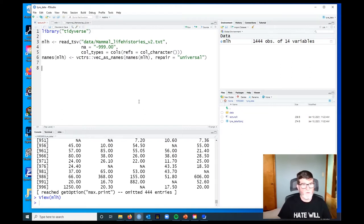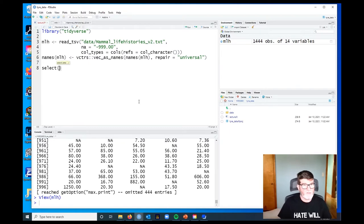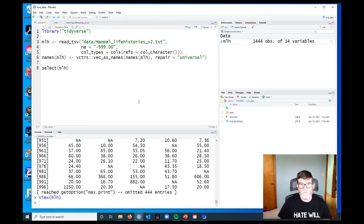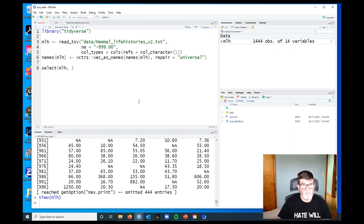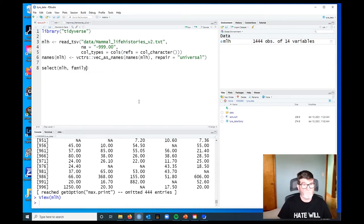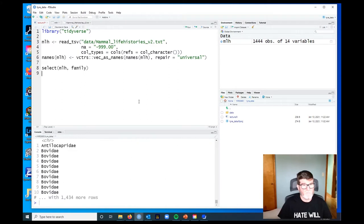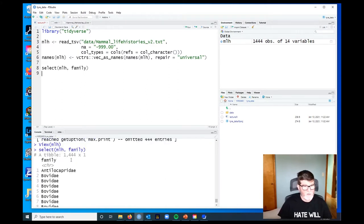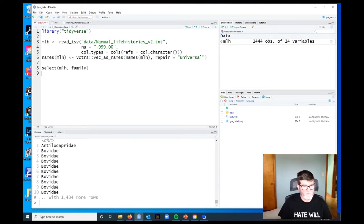The first verb that we're interested in is the select verb, and select does pretty much what it says, which is the beauty of these dplyr data verbs. It's going to select columns out of our data frame. The first argument is always the name of our data frame object, and then we just name the columns that we want. In this case, maybe we want to see what all the families are, so we say family. If I run that, it's going to give me a data frame that just has one column with the families.